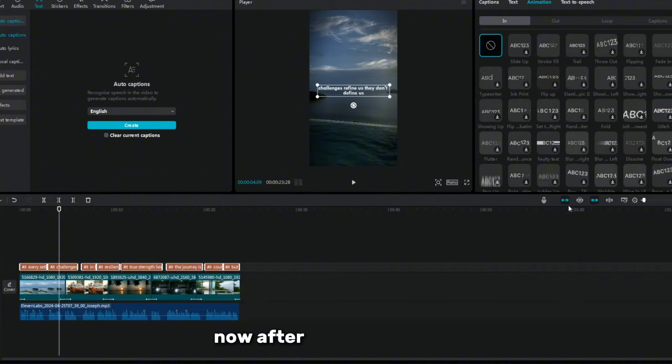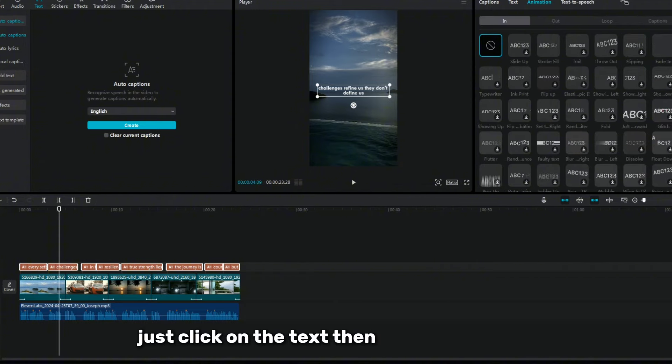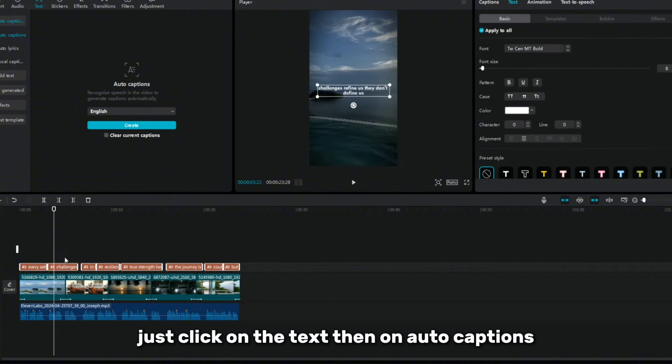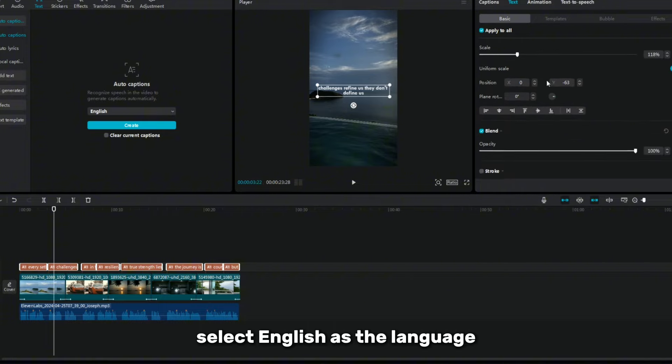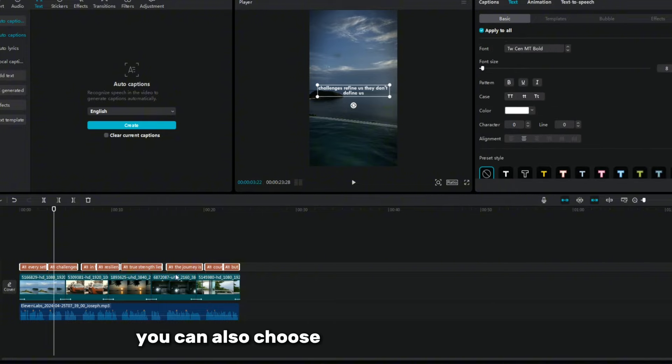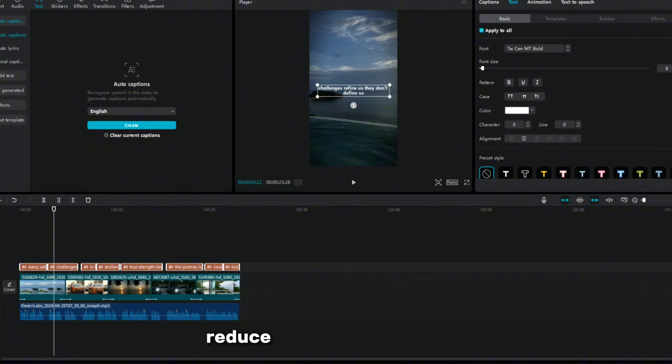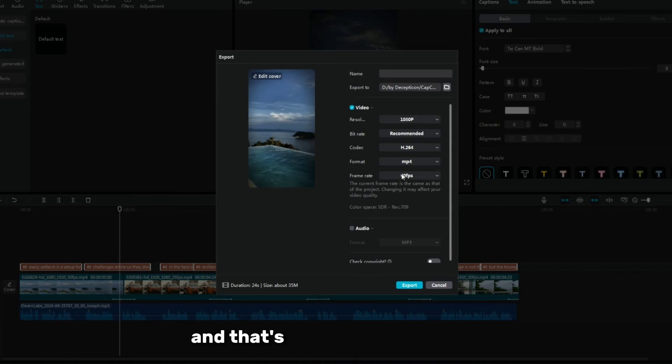Now after color correction, we need to add subtitles to the video. Just click on the text, then on auto captions. Select English as the language. If you don't like this font, you can also choose the font you want here. Reduce the font size slightly and align it in the center. And that's it. Your video is ready.